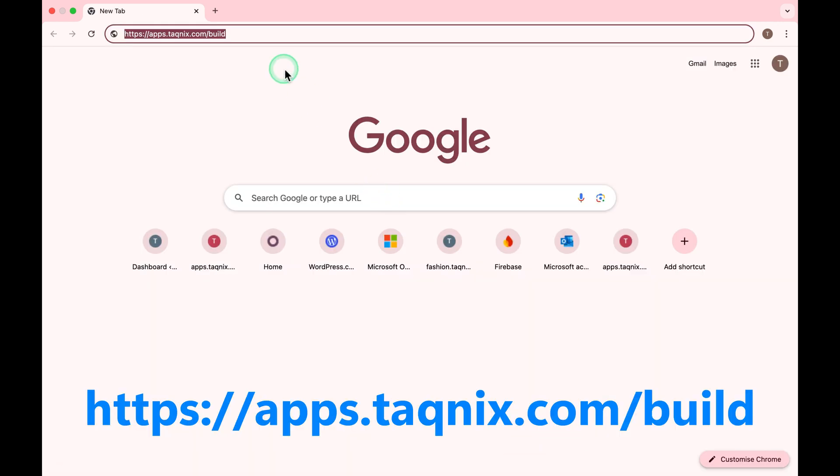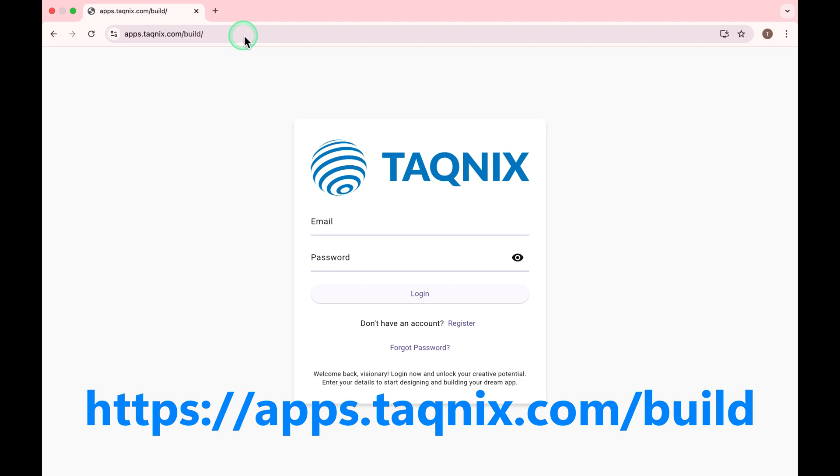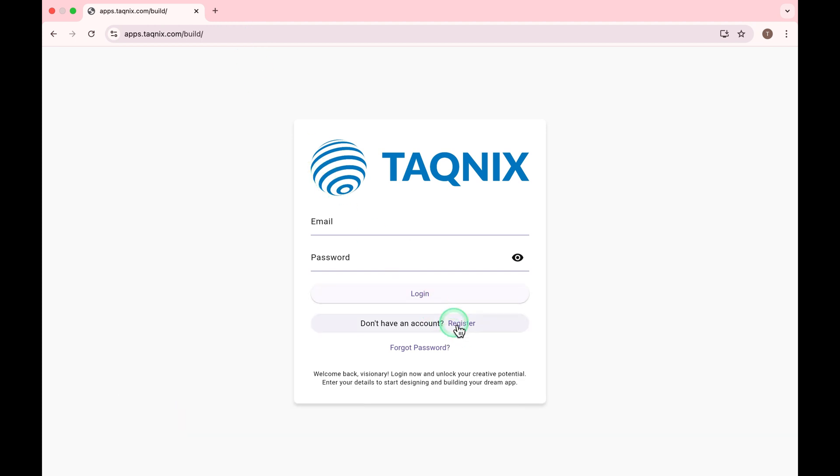Open your browser and go to https://apps.taknyx.com/build. Click on Register.